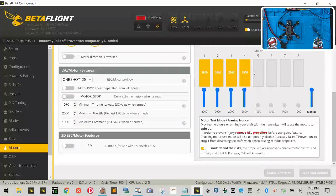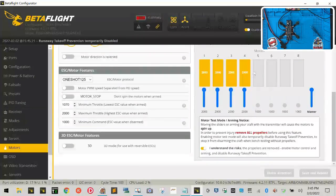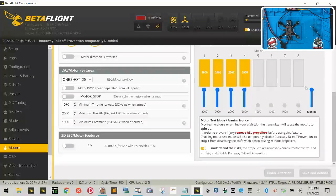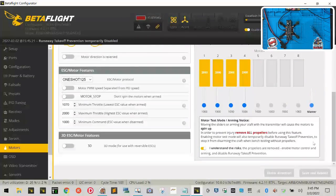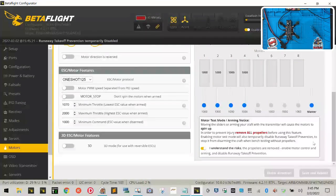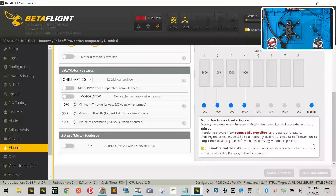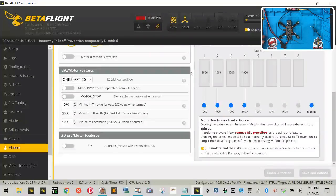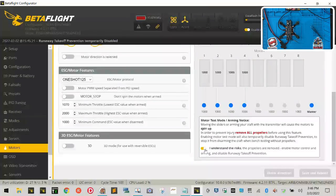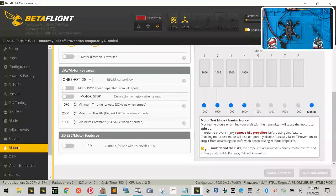Once those first tones are done, go to the master tab—sorry my mouse was acting up there—and drag it all the way down and listen to the tones again. All right, so what we've done is we've just calibrated our motors and ESC to work synchronized.